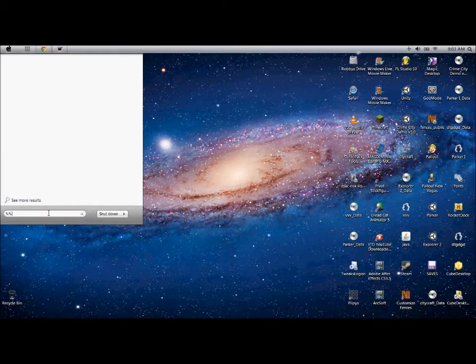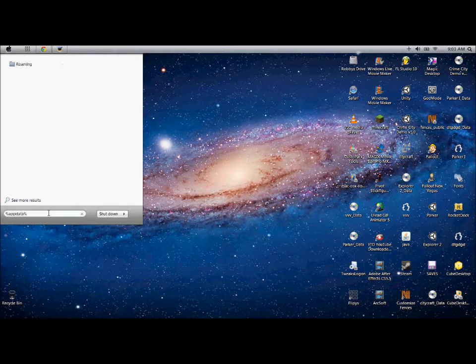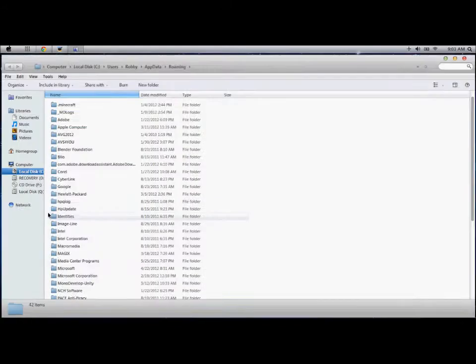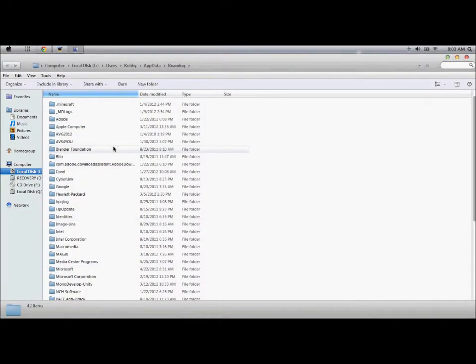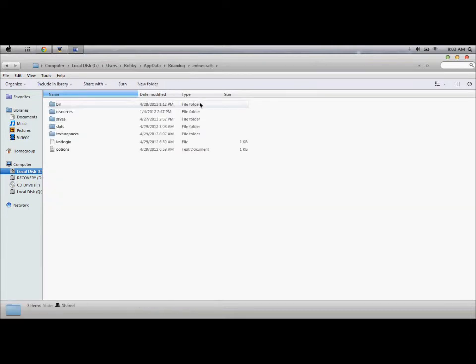You do that and type in AppData. Enter, and it takes you here. Then you click .Minecraft and you click texture packs.